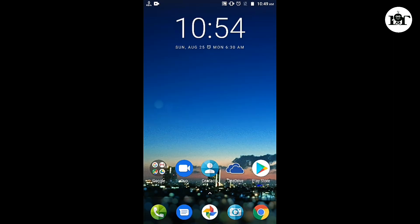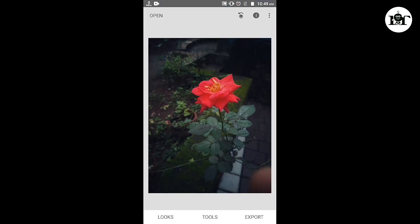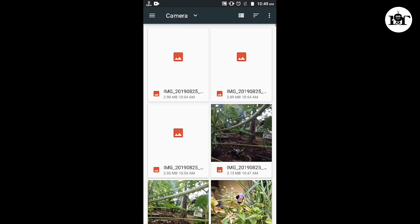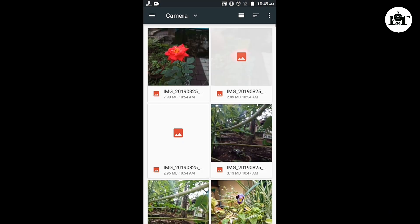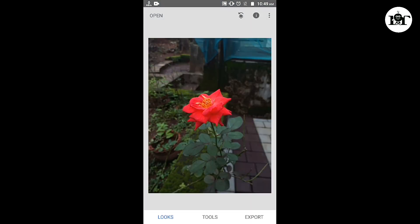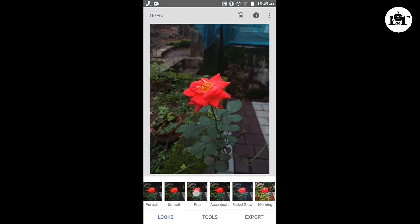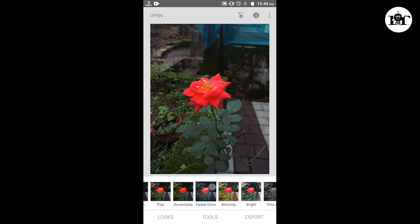Now we are going to pick it up and open Snapseed. Open and click on the button — now you can see the photo. You can see the faded glow effect.